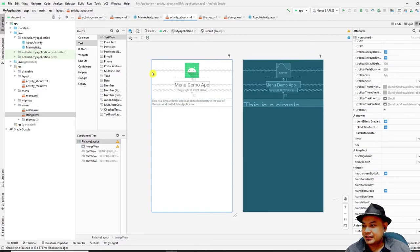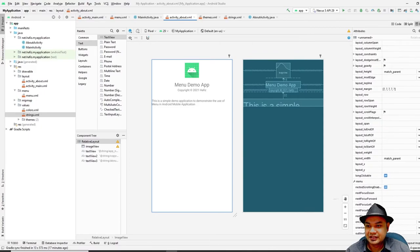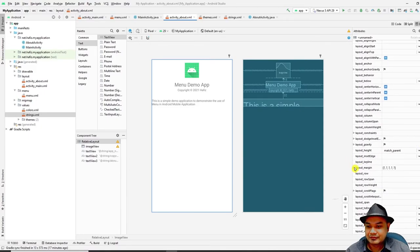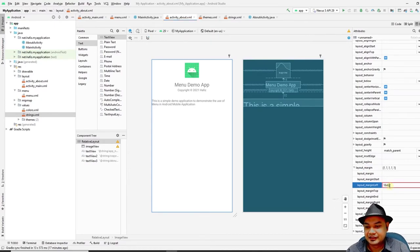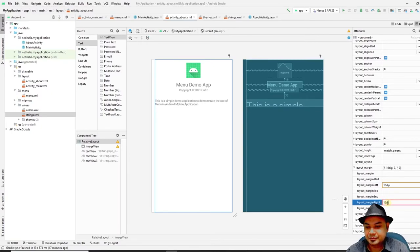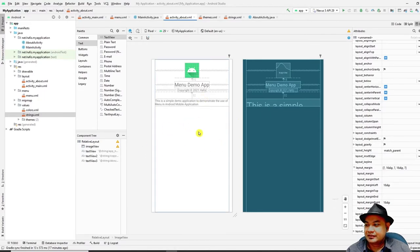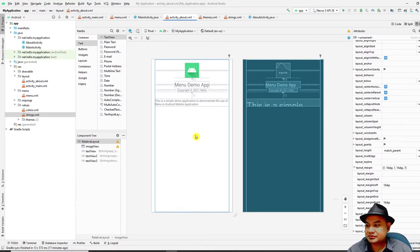Set the about text TextView's text attribute to `@string/about_text`. You will notice the text stretches across the full screen width, which is hard to read. Fix this by adding a `layout_marginStart` and `layout_marginEnd` (or left and right margins) of 16dp to give the text breathing room on both sides.